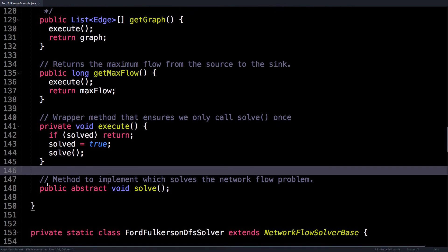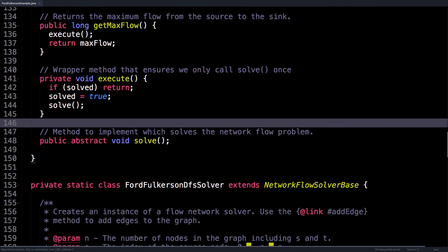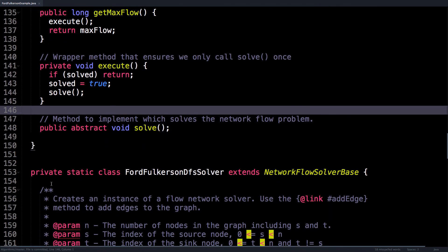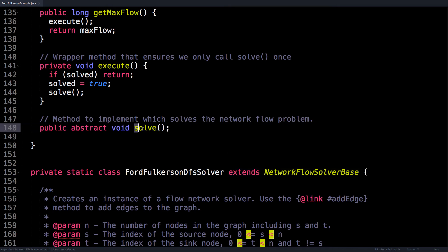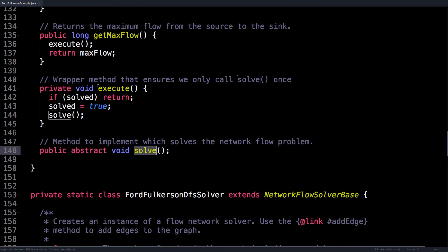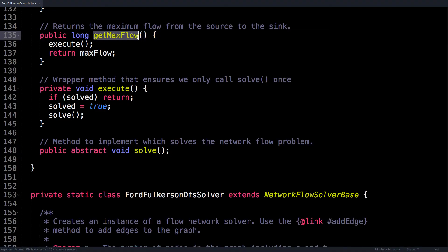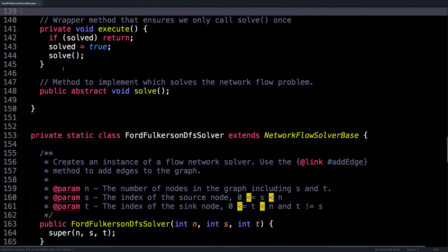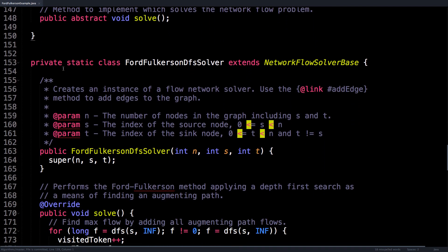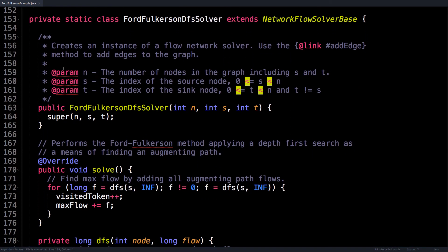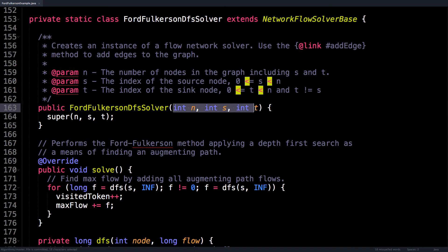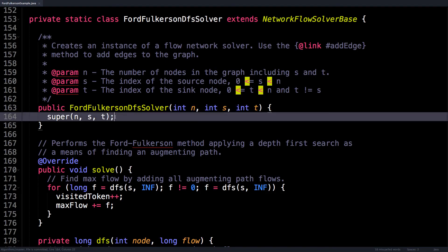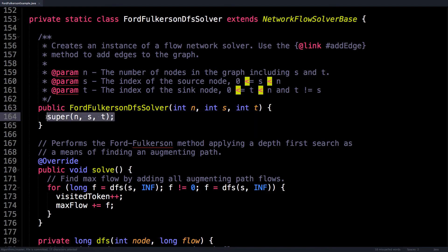Now let's take a look at the Ford-Fulkerson depth first search solver, which you can see actually extends the NetworkFlowBaseSolver. So we know it actually implements the solve method that we need for the getMaxFlow method. Awesome, let's have a look at this. So the first thing you'll notice is that this method also takes the inputs n, s, and t, and all we do here is we call the superclass constructor in the NetworkFlowBaseSolver, which does all that nice initialization that we know about.